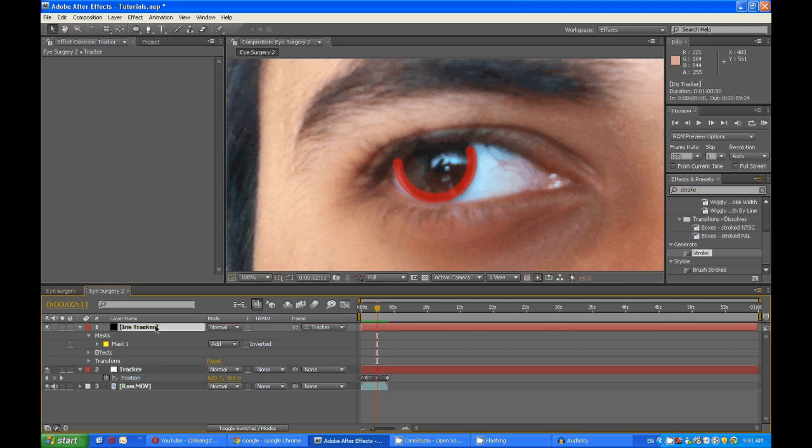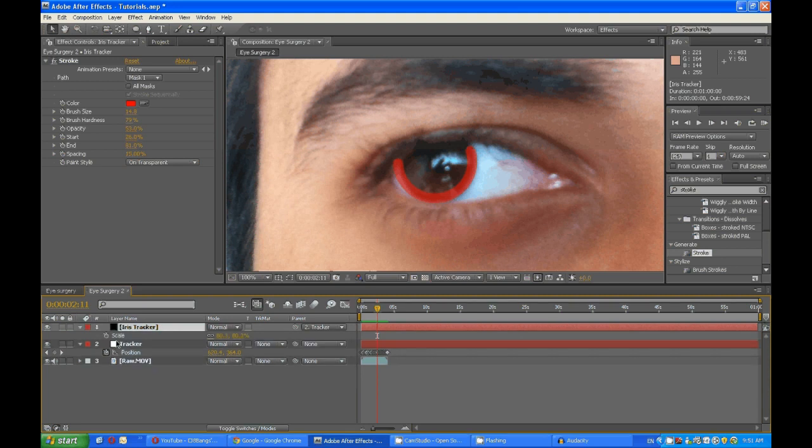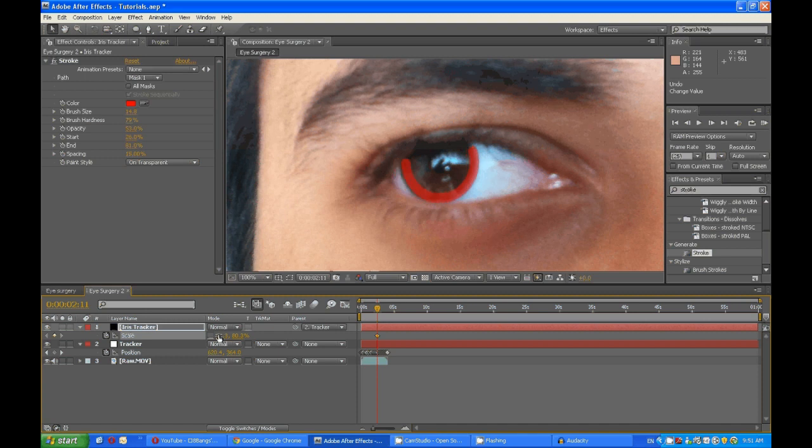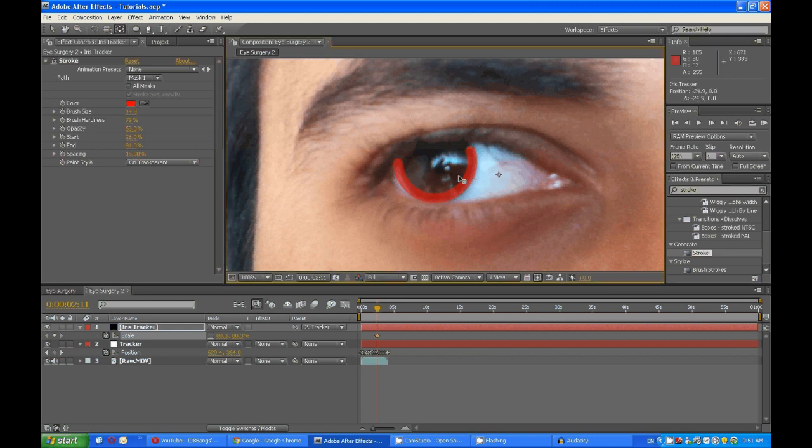And in fact we can do that now. So I think it is best for scale. Set the stopwatch and bring it. Before you do that, uncheck this.